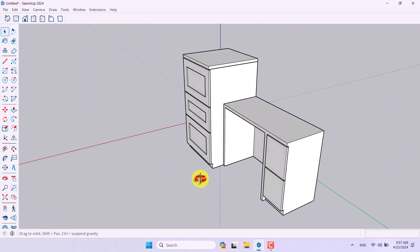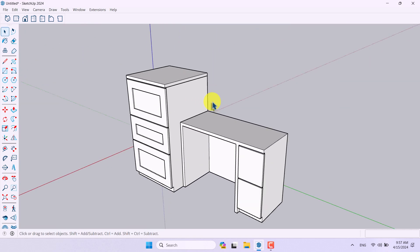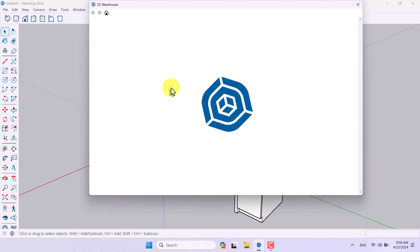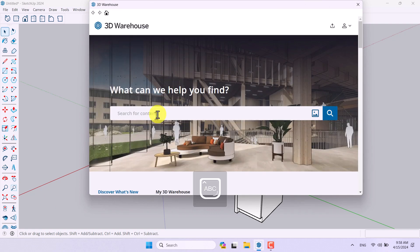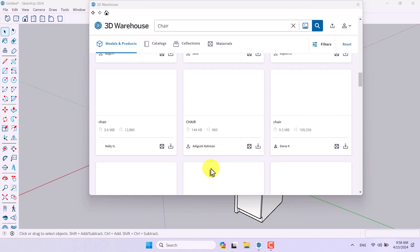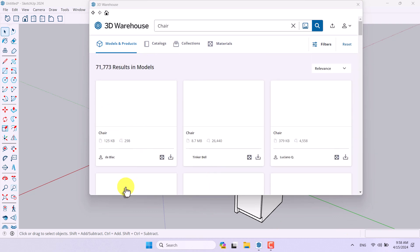Everything is done and our table is created. Now if I click on the 3D Warehouse, I can download some new objects. For example, I'm going to type 'chair' and press Search. It takes a little bit of time depending on your network. You'll see a variety of chairs — you can select one for your project.